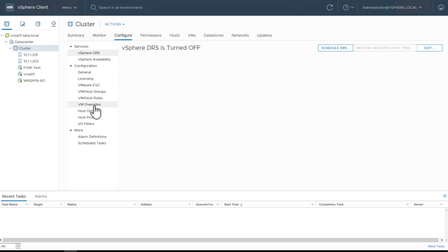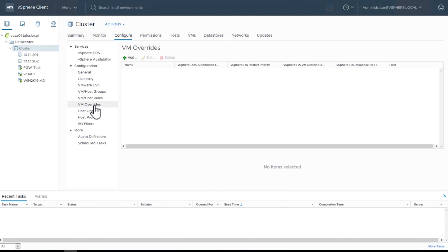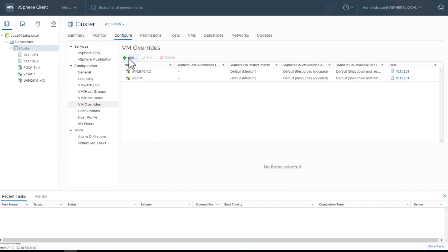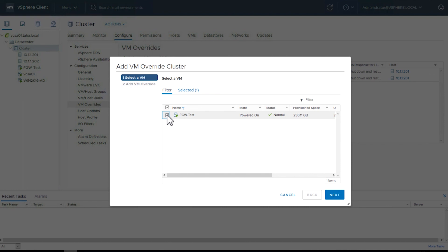Select VM Overrides. Choose Add in the pop-up menu, select the File Gateway VM, and choose Next.